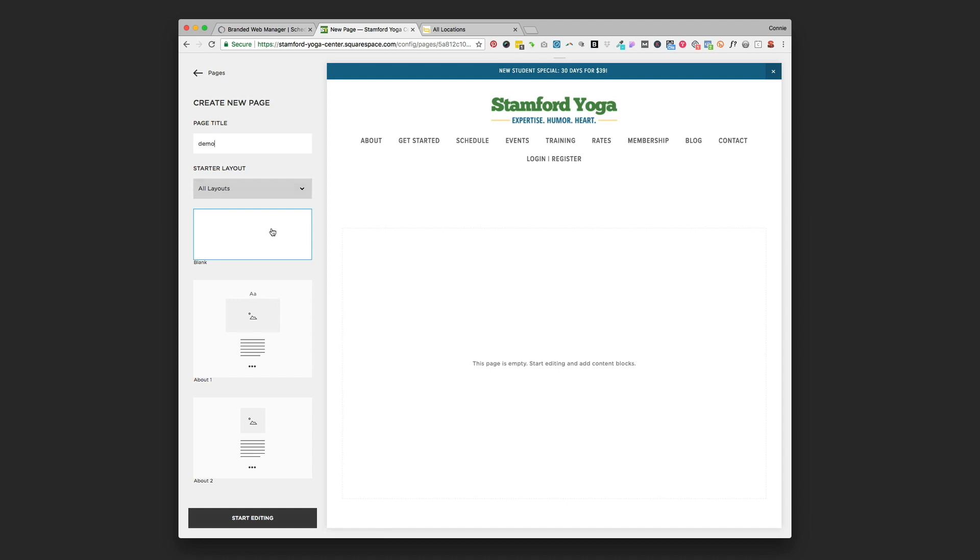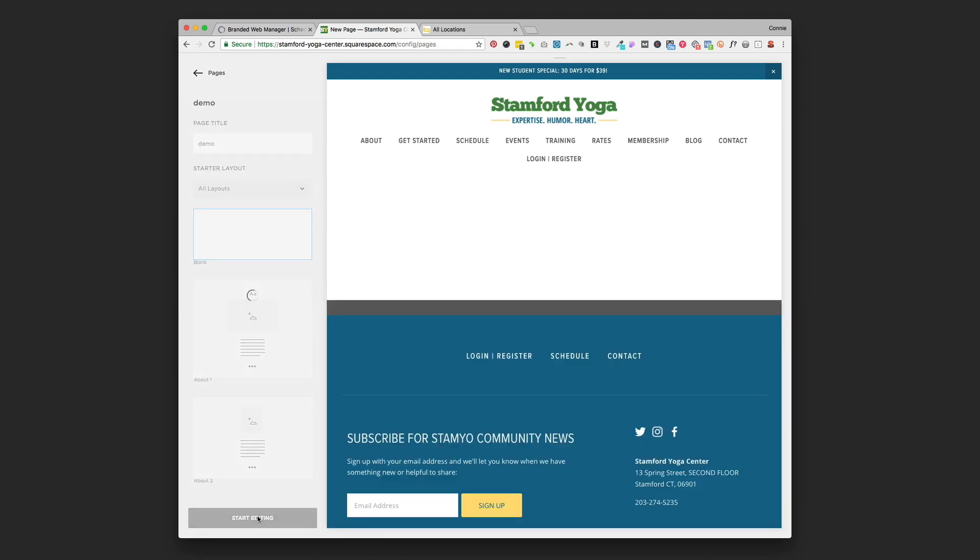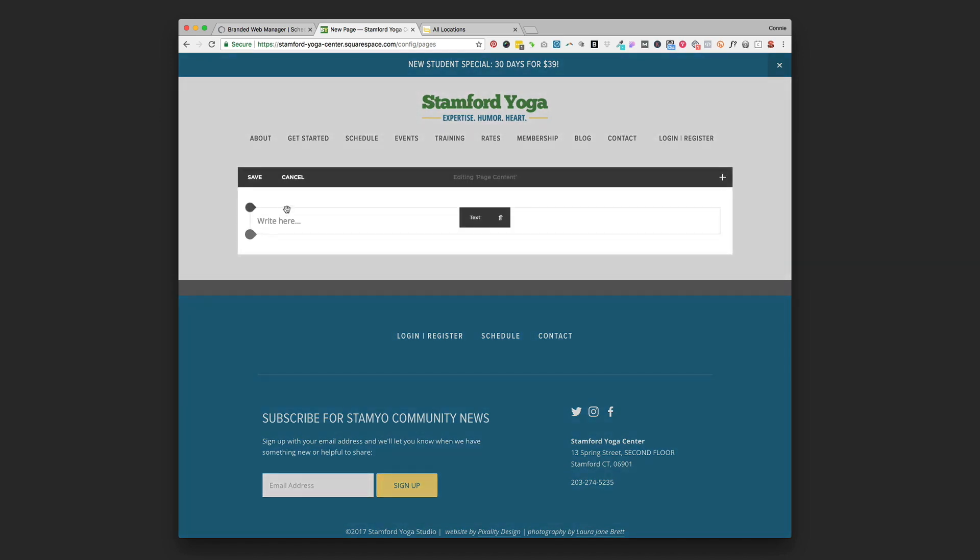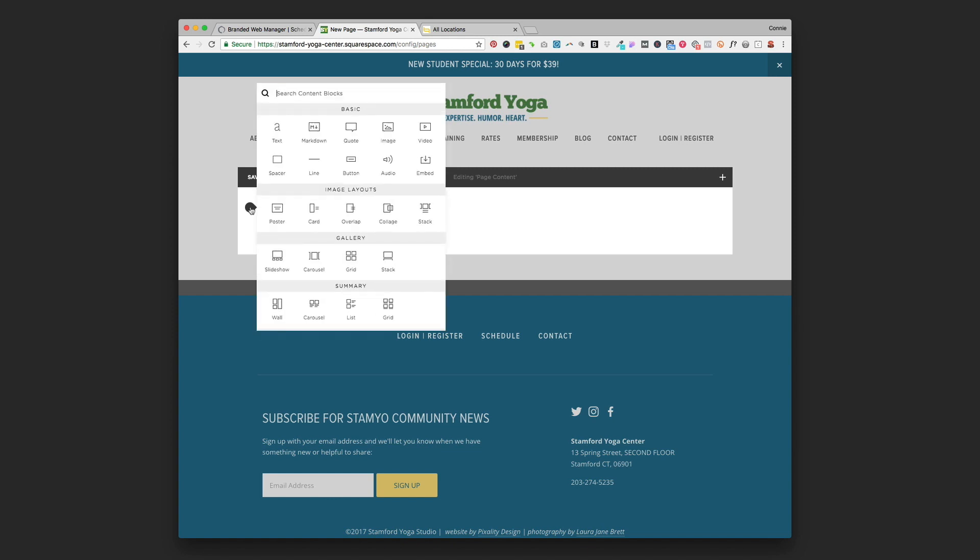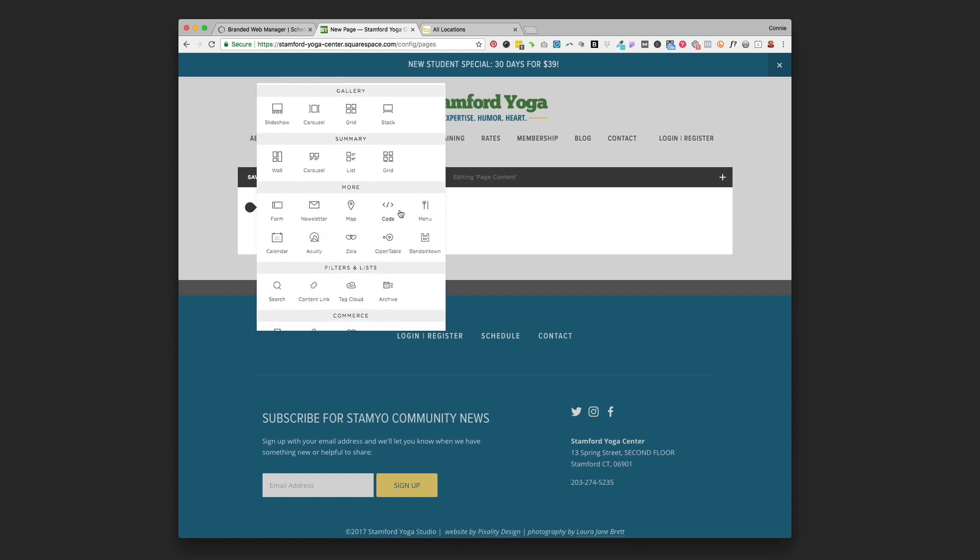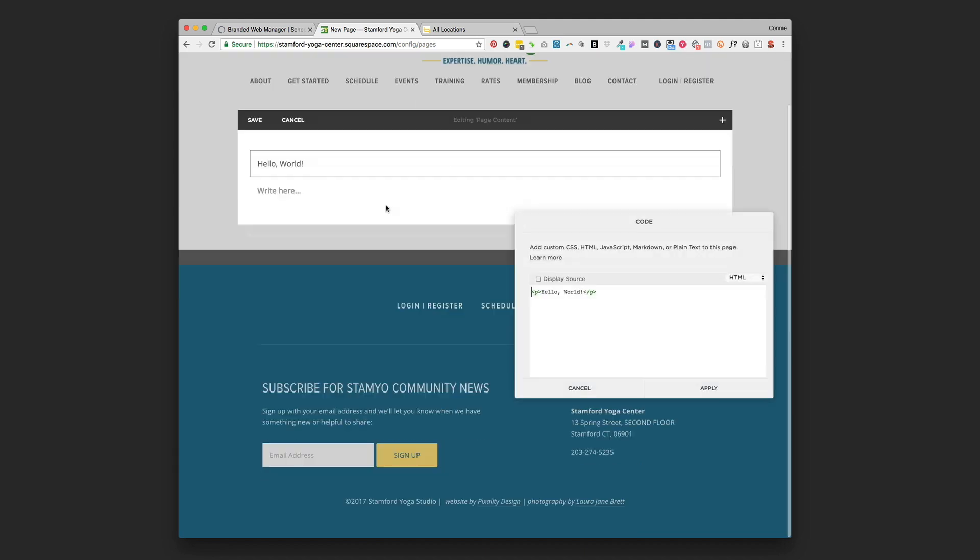You'll name yours whatever you want to and click start editing. When you're on the page you want to drop that widget into, I'm going to hover over and find an insertion point, click that and then I'm going to go down and I'm looking for the code block. It's in the more section down here in between the map and the menu. I'm going to click code block to add a code block.